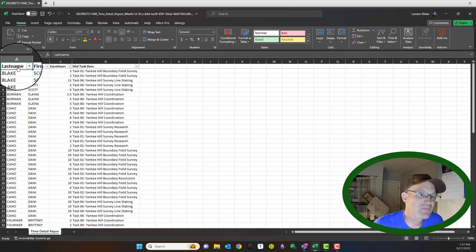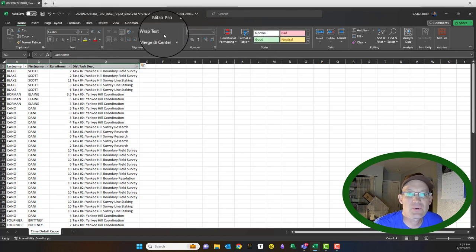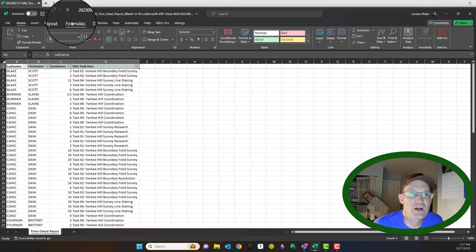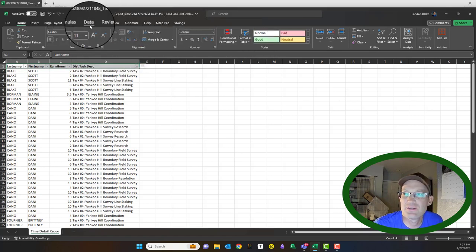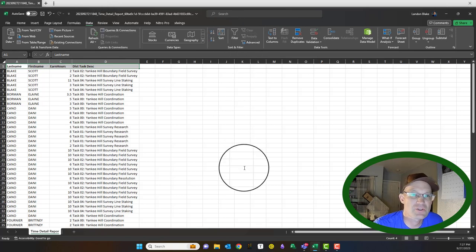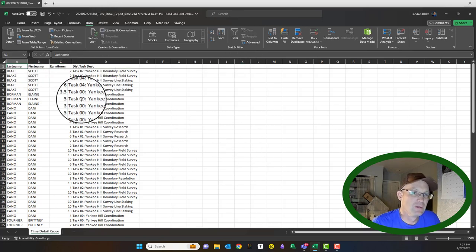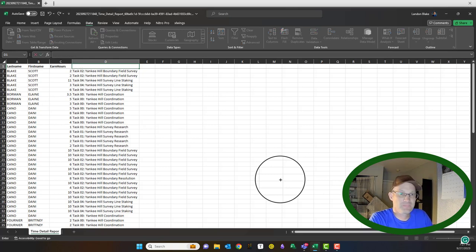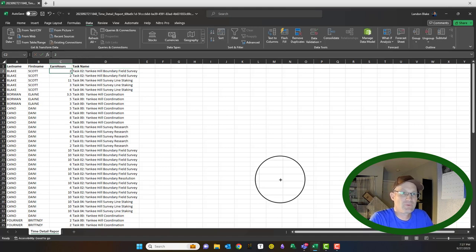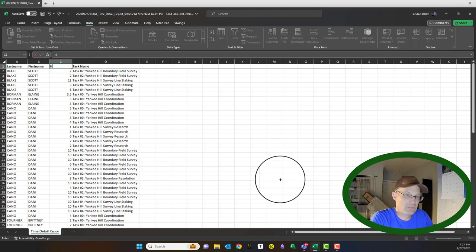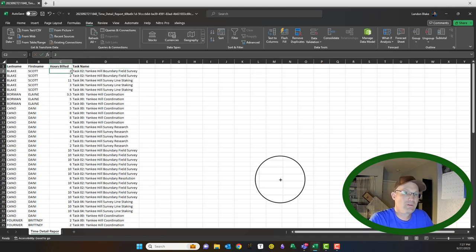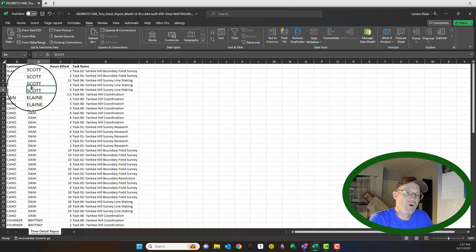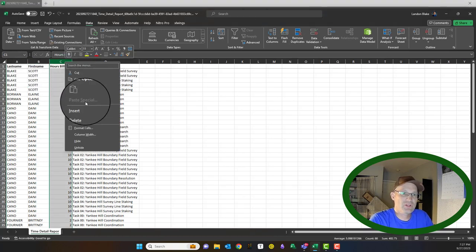They've got a filter set up — we don't need it, so I'm going to turn off the filter on the data tab. Then I'm going to rename this column — I'll just call it task name — and rename this one hours billed.